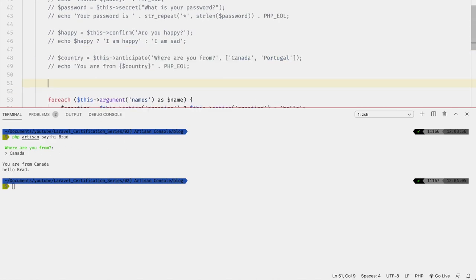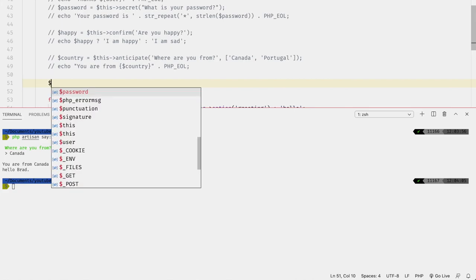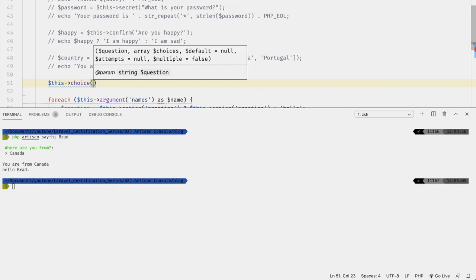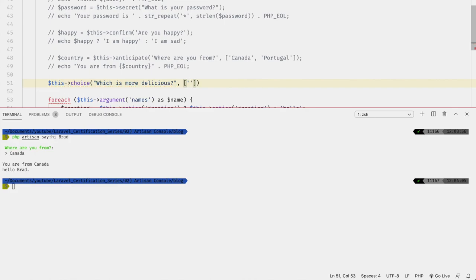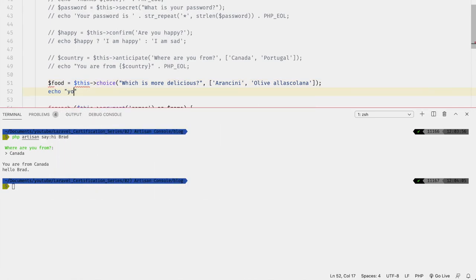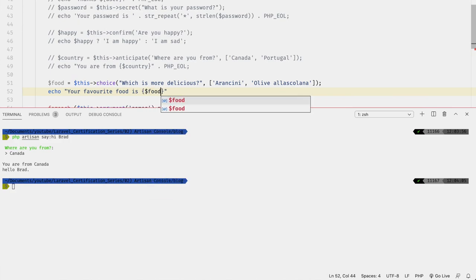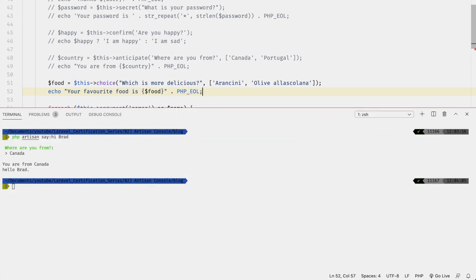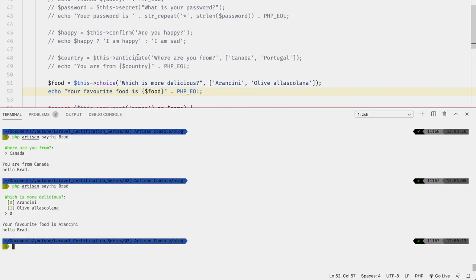We can also force the user to select from a fixed set of options using `choice`. For example, `$food = $this->choice('Which is more delicious?', ['Abenini', 'Olive alla Ascolana'])`. Then `echo $food . PHP_EOL`. Running the command and selecting 'Abenini' outputs 'Your favorite food is Abenini'.